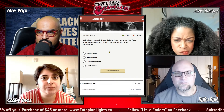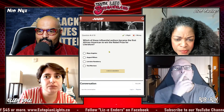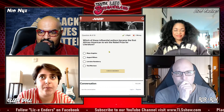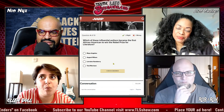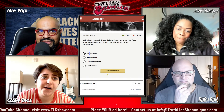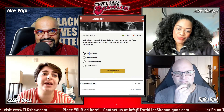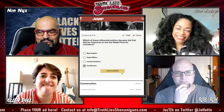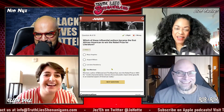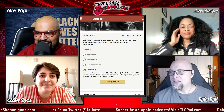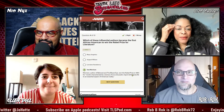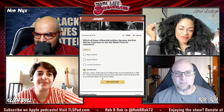This is for Ellen. Which of these influential authors became the first African American to win the Nobel Prize for Literature? Would that be Maya Angelou, August Wilson, Lorraine Hansberry, or Toni Morrison? — Maya Angelou — actually, wait, can I change to Toni Morrison? — You can definitely change it. — Toni Morrison. And that would be correct! Morrison, author of Beloved and The Bluest Eye, won the Nobel Prize in 1993.